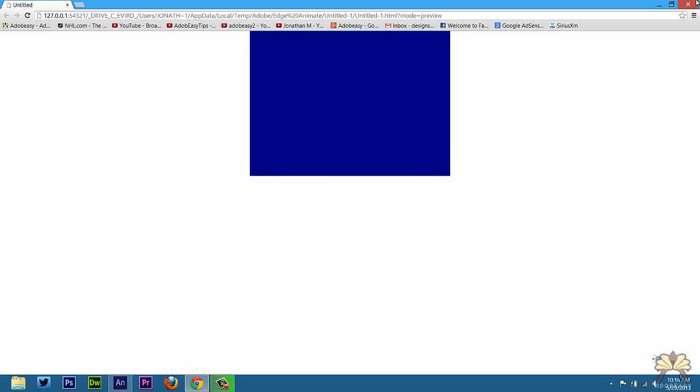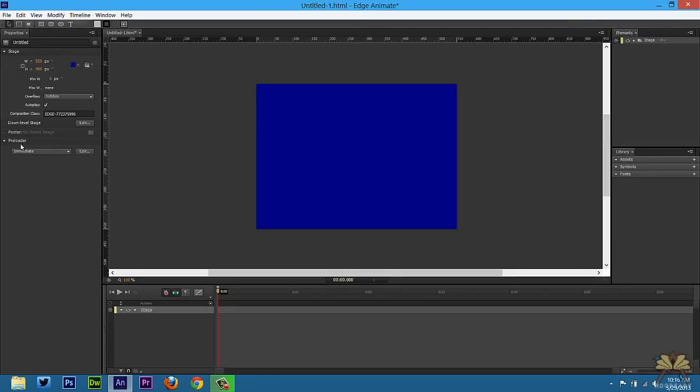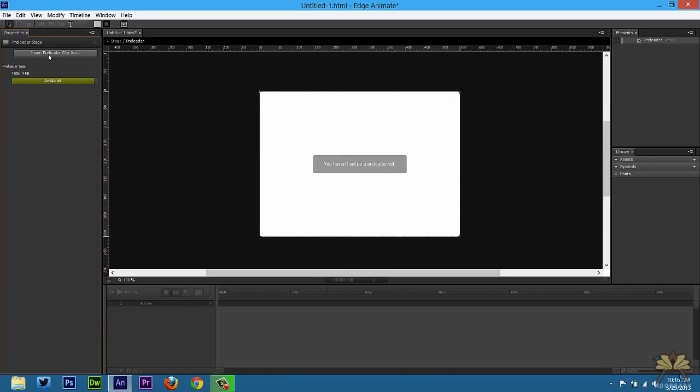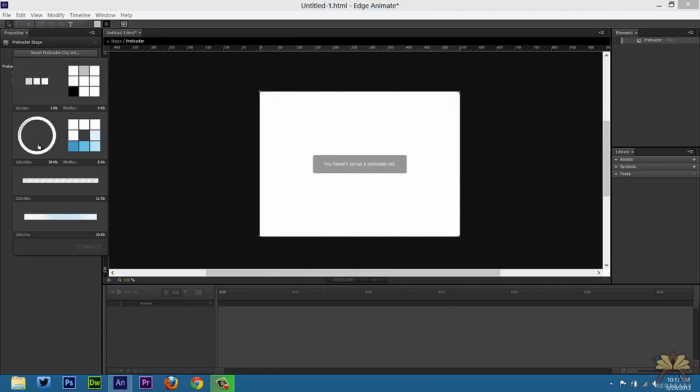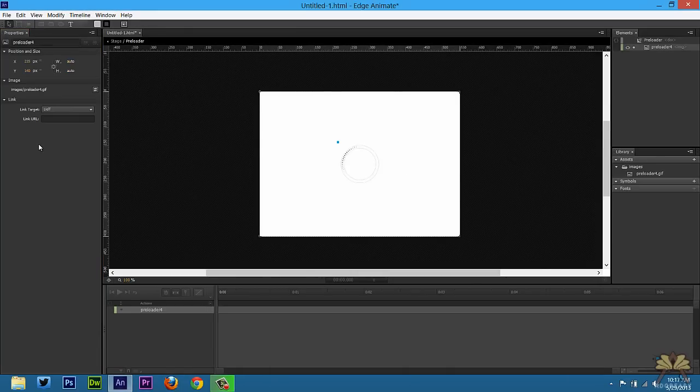And the website's centered. In the drop down menu over here we have a preloader option. Select Edit. Then select Insert Preloader Clip Art. I'm going to select a circle. You can select whatever you want.